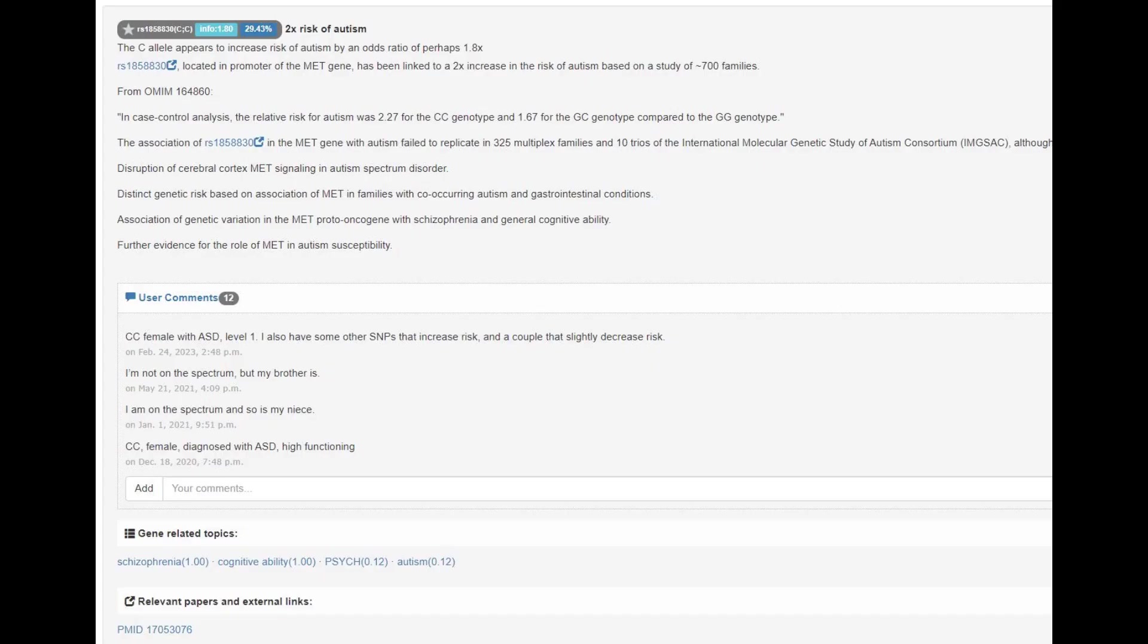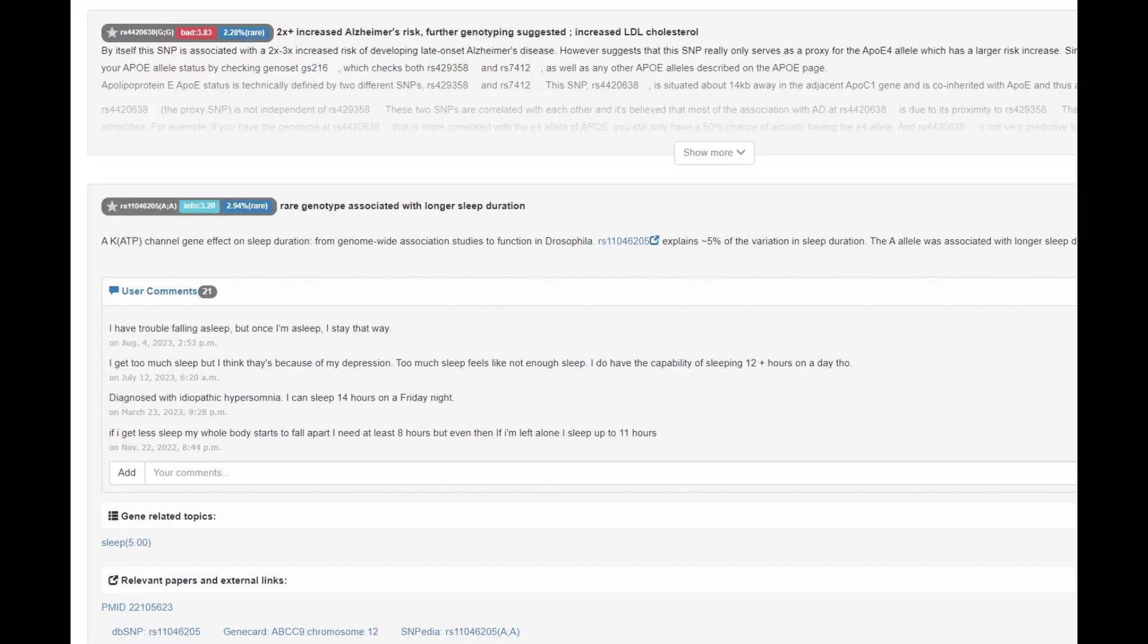He had this rare genotype that increases the risk of autism in humans, maybe not in chimps or bonobos. He also had this genotype that increases the risk of Alzheimer's and increases LDL cholesterol, and another genotype that increases the duration of sleep.